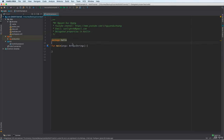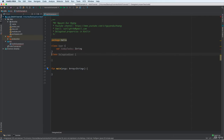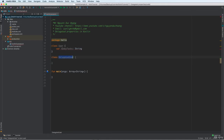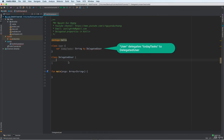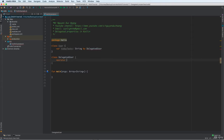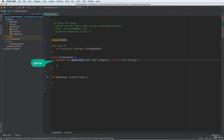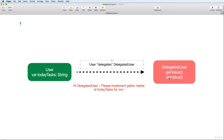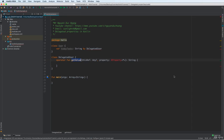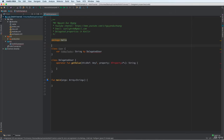Here is a diagram. We have the user class with the property today task as a string, and we have the class delegated user. The user will delegate to the delegated user about how to implement getter functions for the property. You need to use the operator function — remember that the getter is get value and the setter is set value. The delegated user will implement these functions.